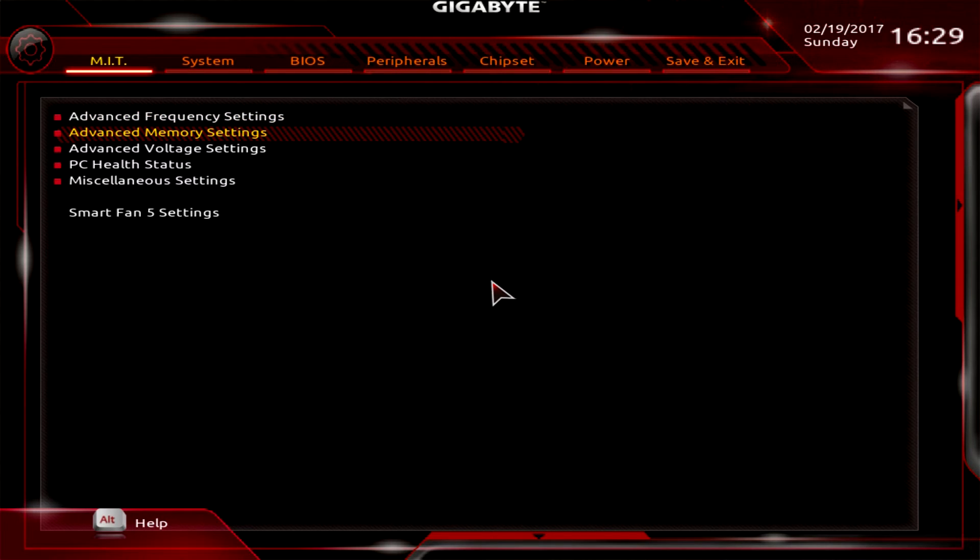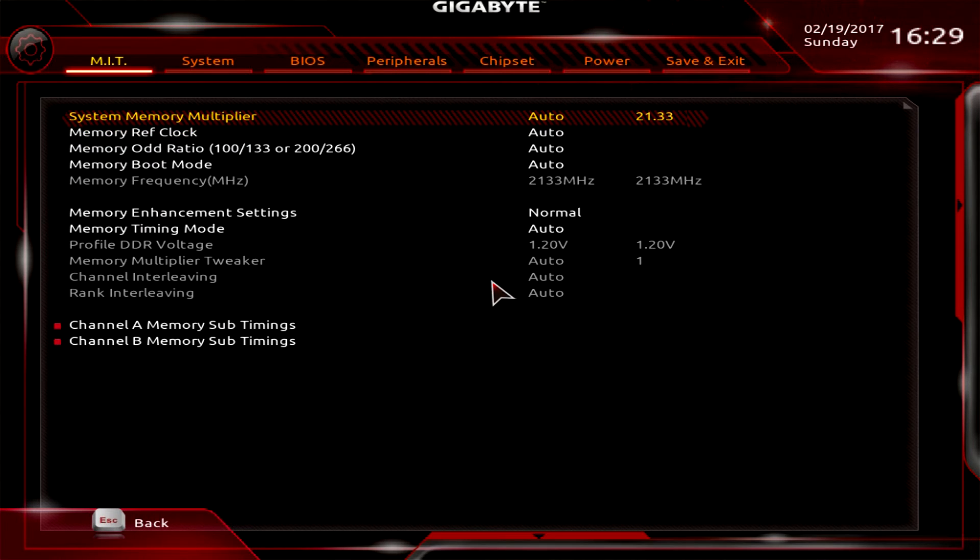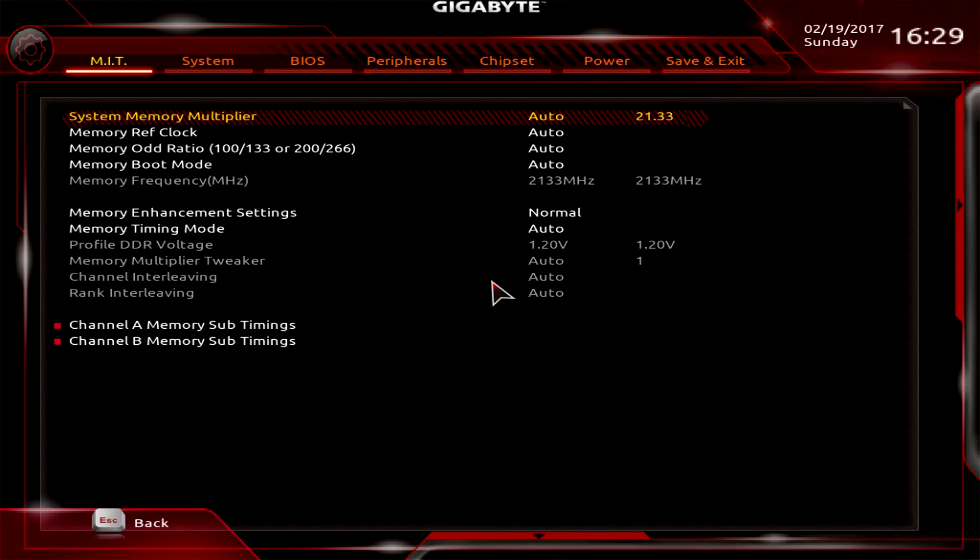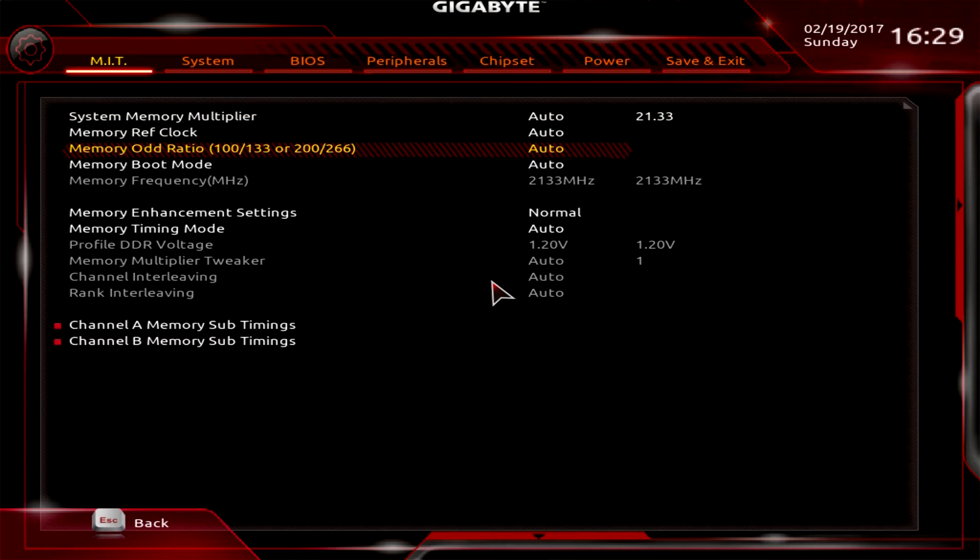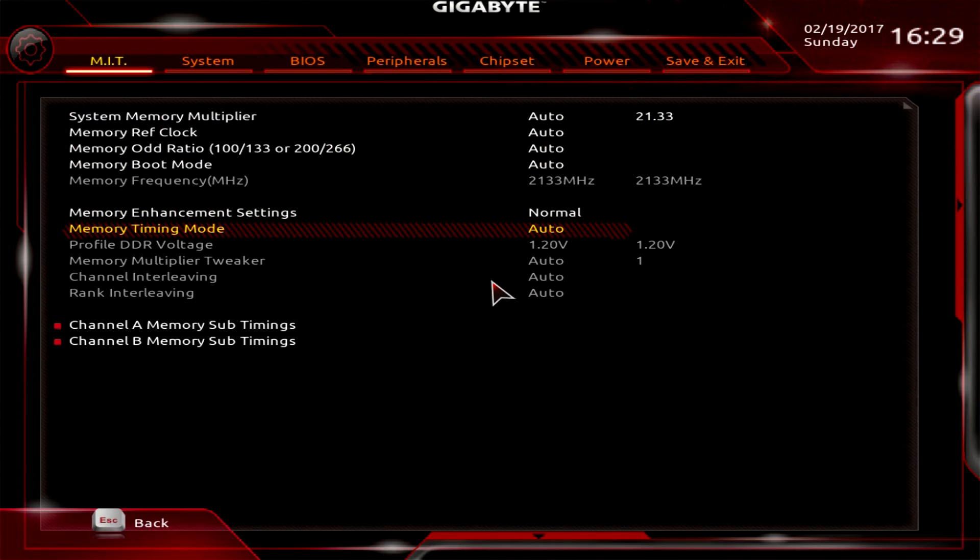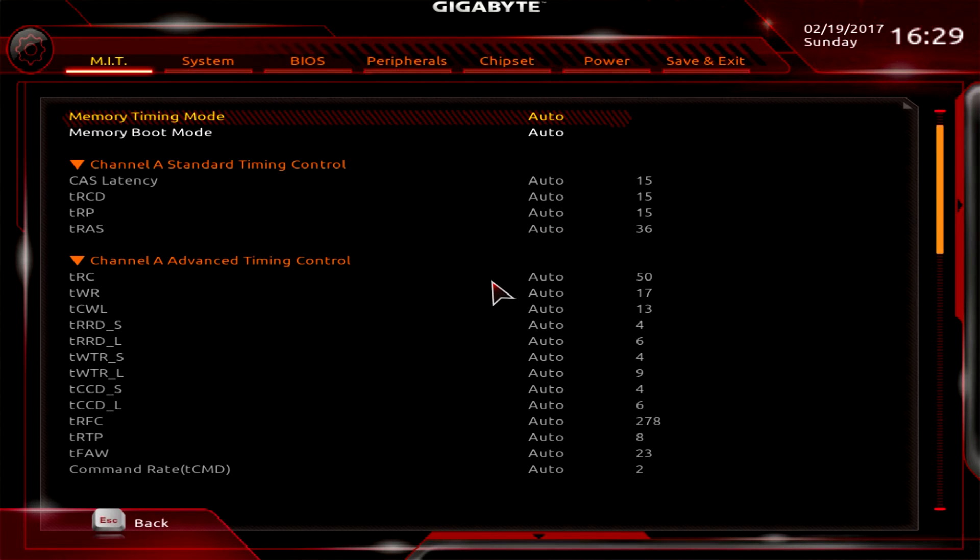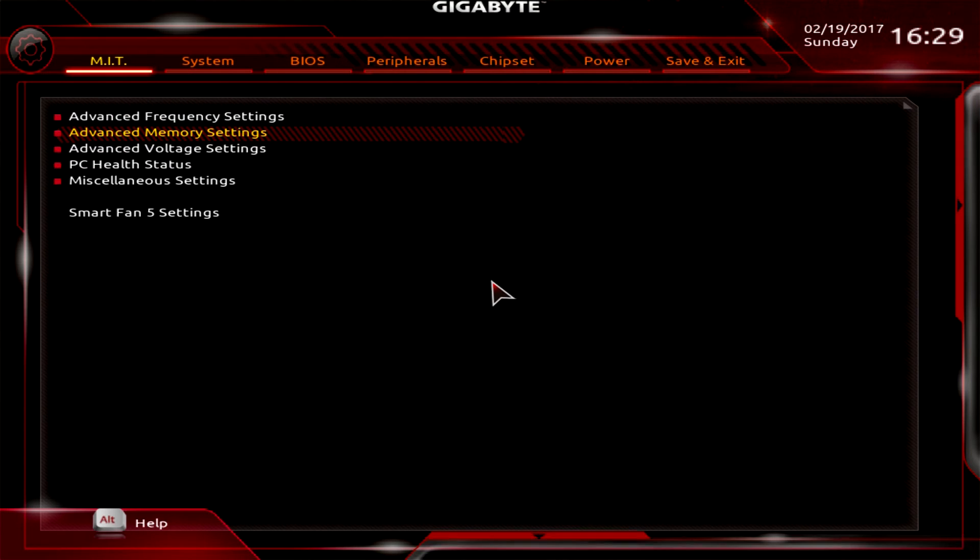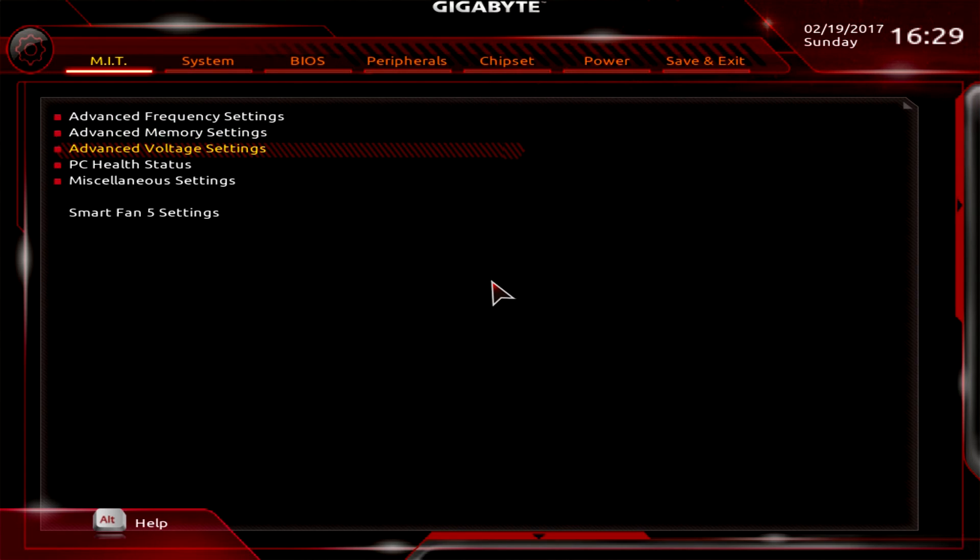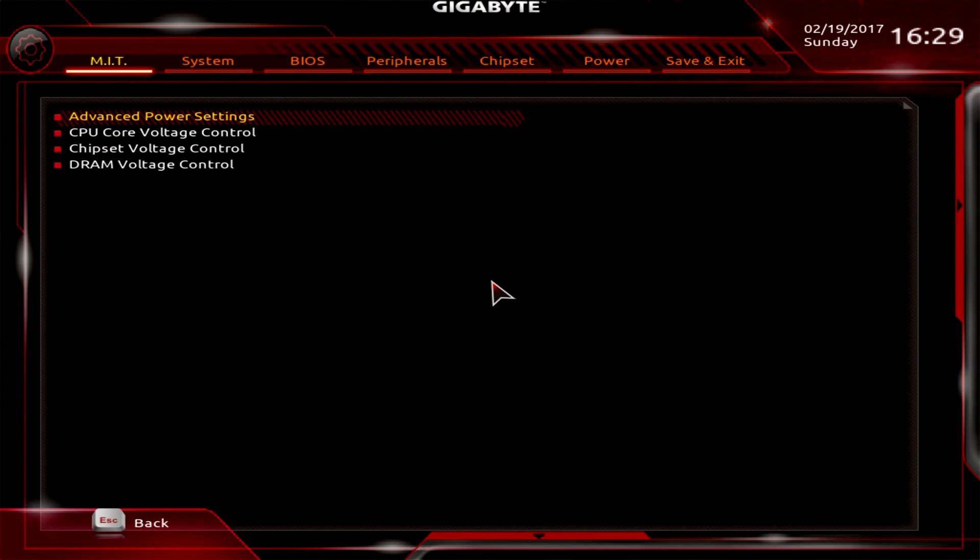I don't have memory with XMP profile, so it's just set at 2133. In advanced memory settings, you can change this if you want. You can set your timings and sub-timings as well. It's set to auto but you can go ahead and set your timings.